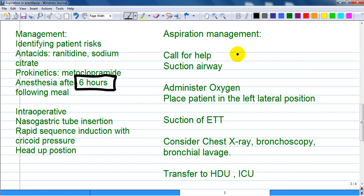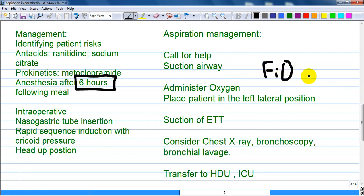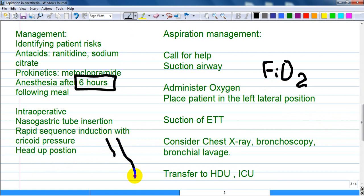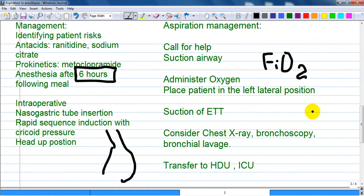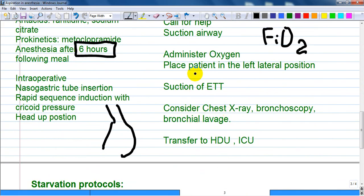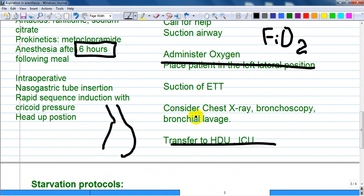If aspiration is detected, call for help, suction the airway even through the endotracheal tube, administer high-flow oxygen or increase the fraction of oxygen from the ventilator, and place the patient in the left lateral position. The reason for left lateral positioning is that the stomach is on the left side of the body.